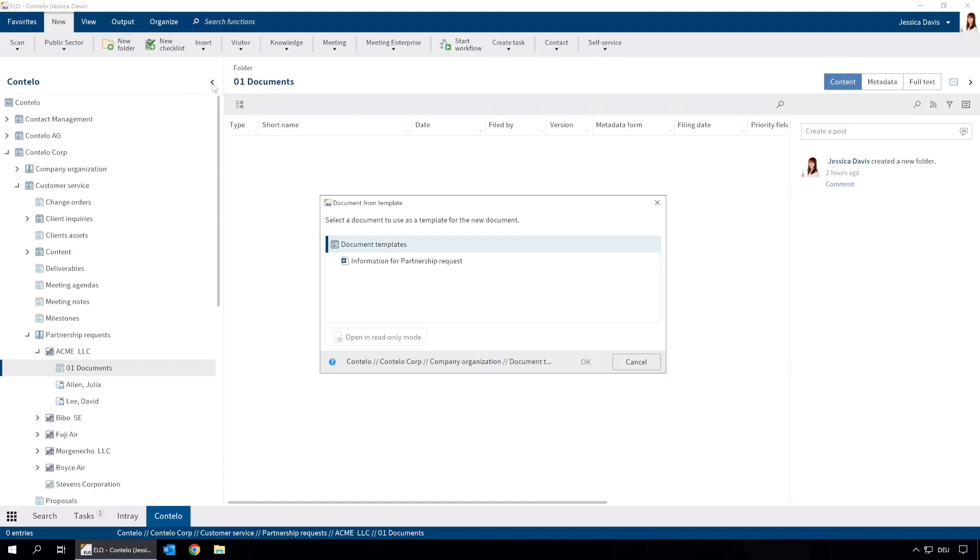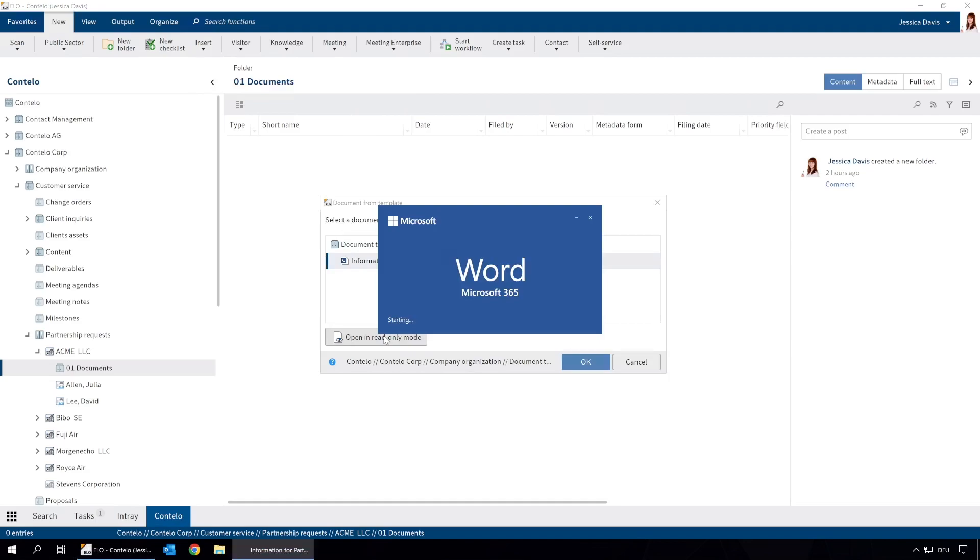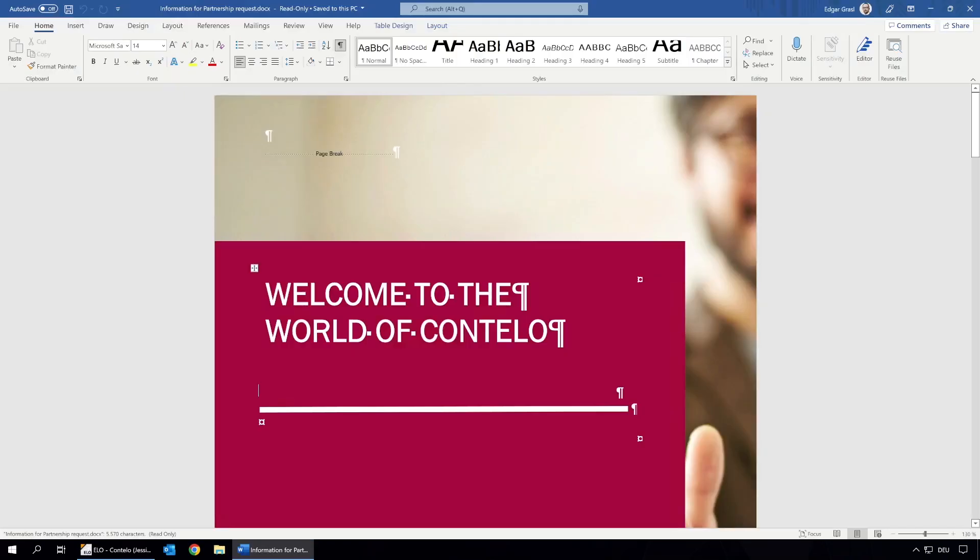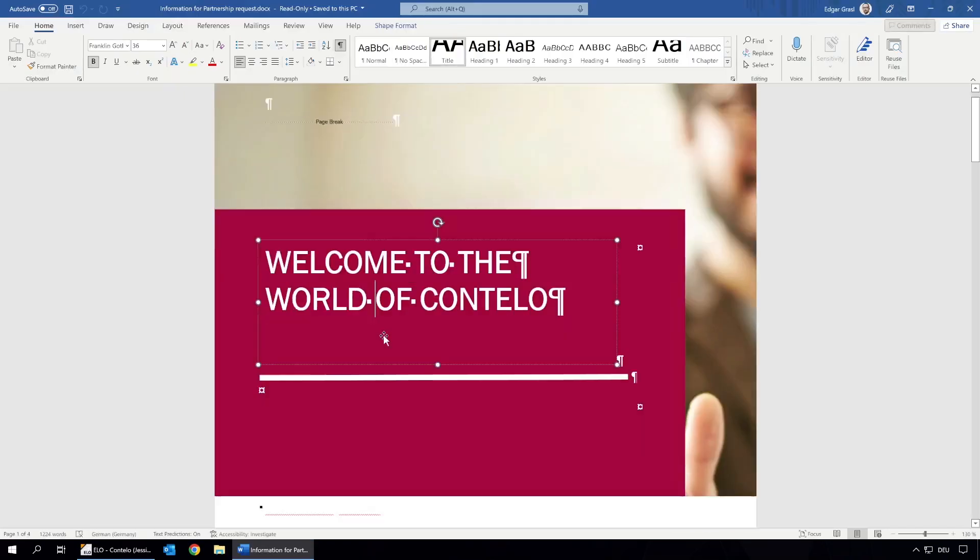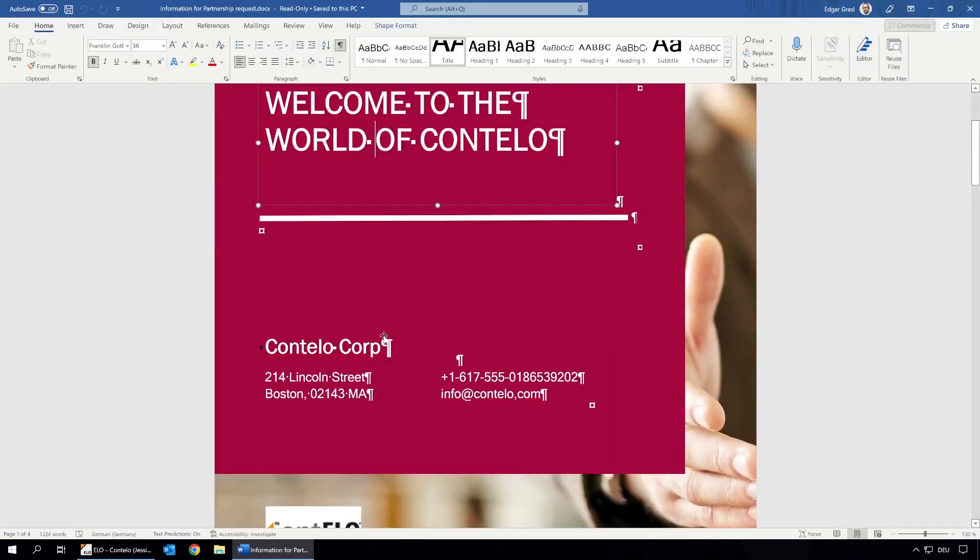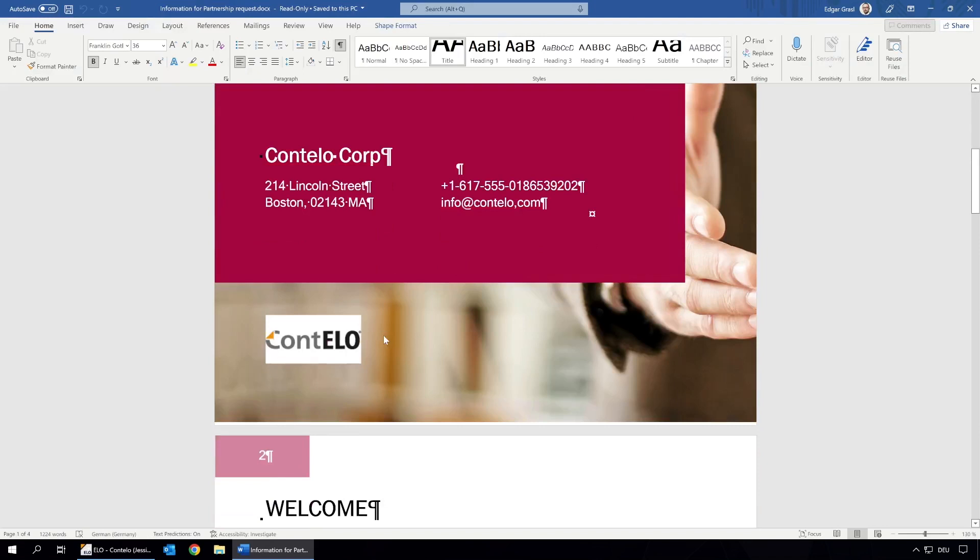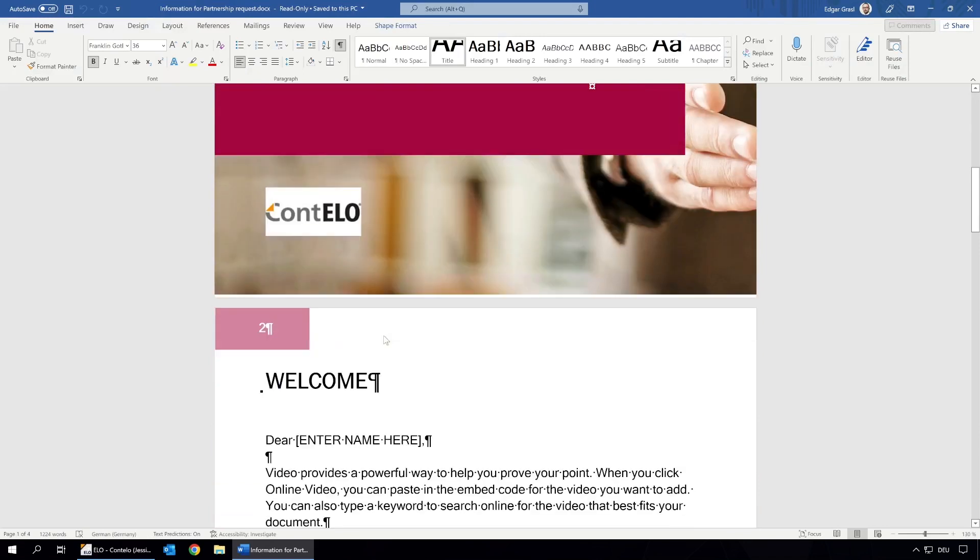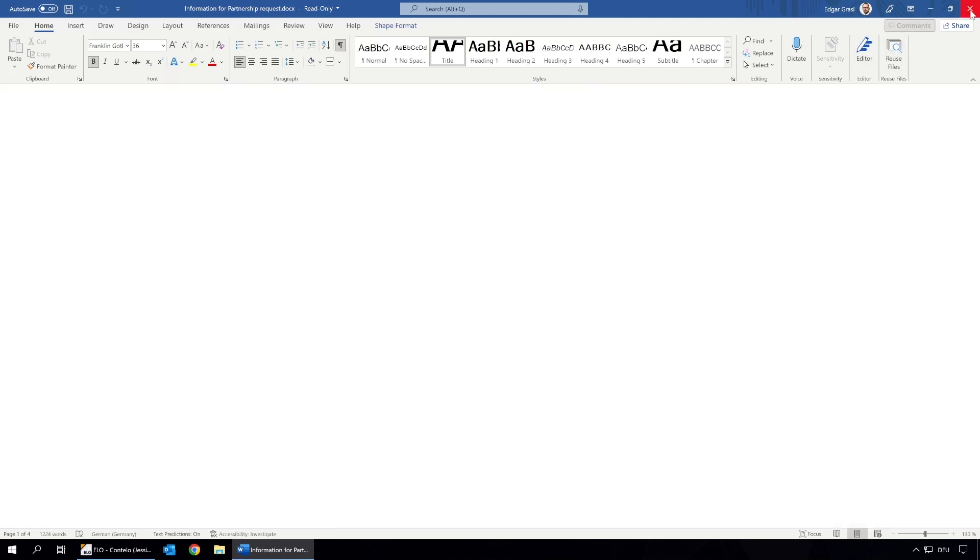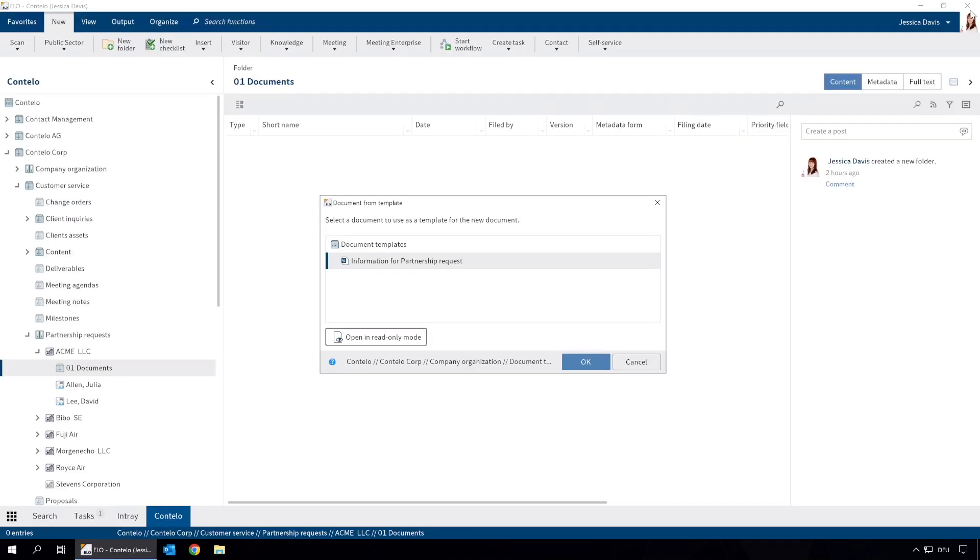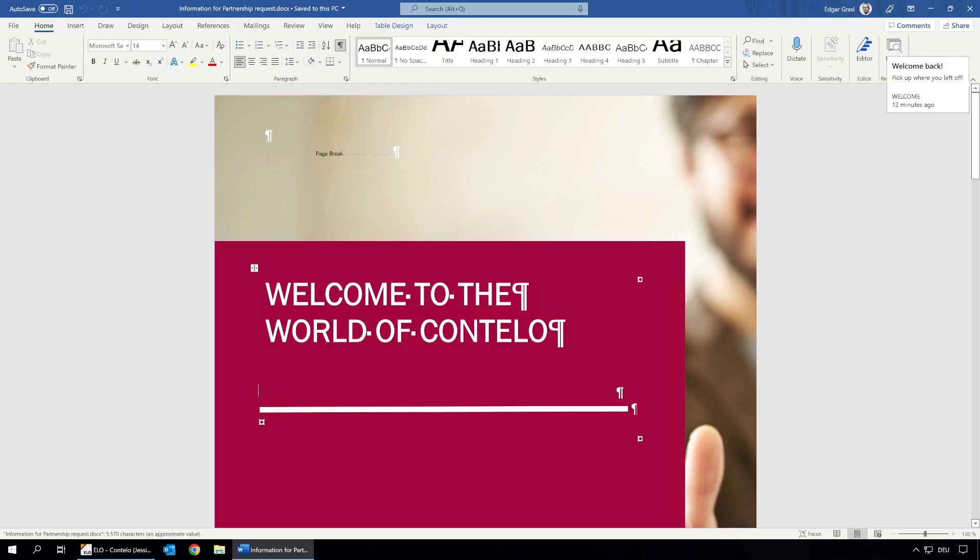We can select which template to use here. If we are not sure whether this is the right template, we can look at it before we select. Here we can see that we are using the right template. To create the new document based on our template, we need to click OK. The document opens in Microsoft Word.